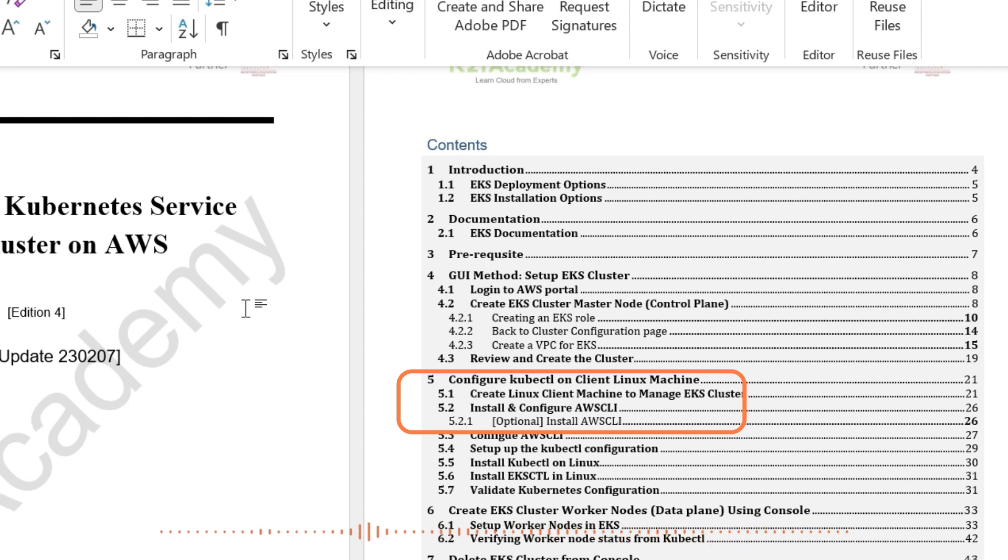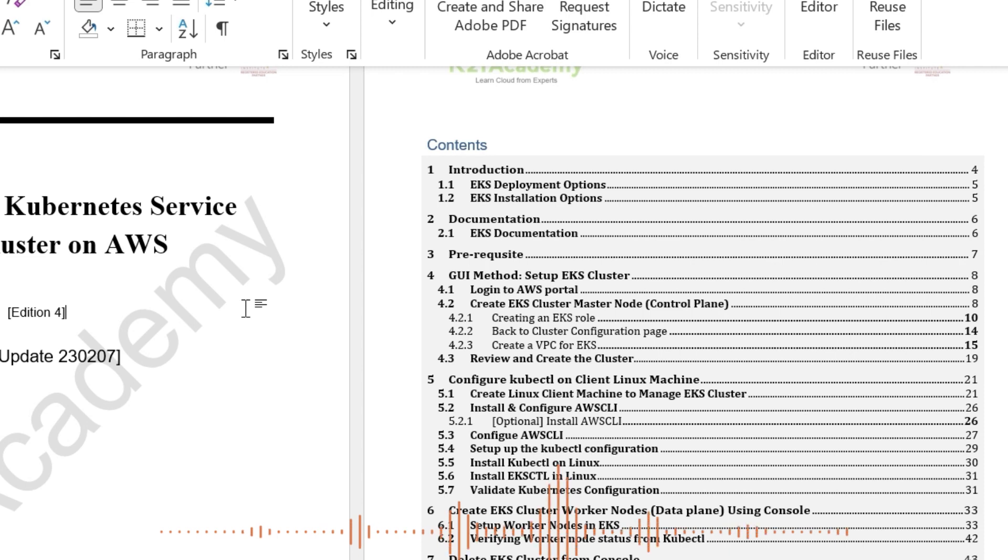Then in part three, we'll be creating a Kubernetes Client Machine. On that machine, we'll install AWS CLI, EKS CTL and kubectl, which are the client tools that we'll use to manage this Kubernetes cluster.